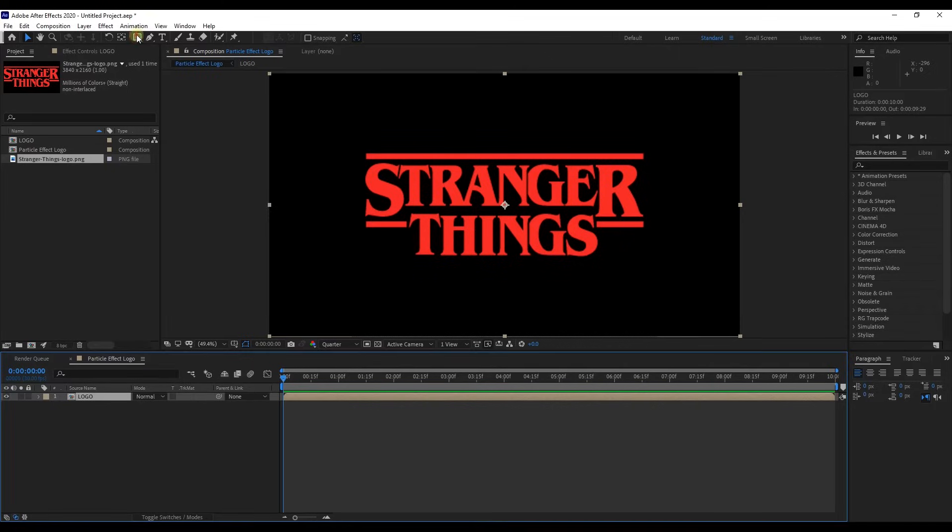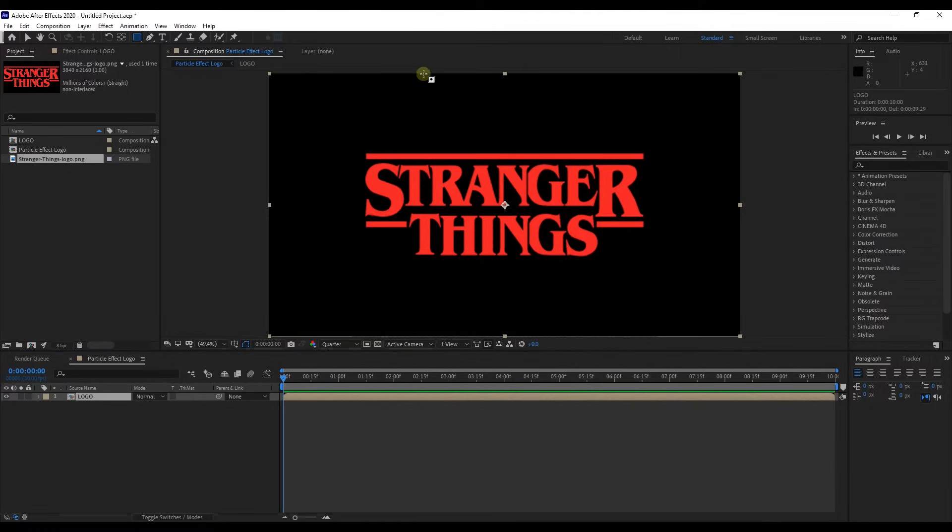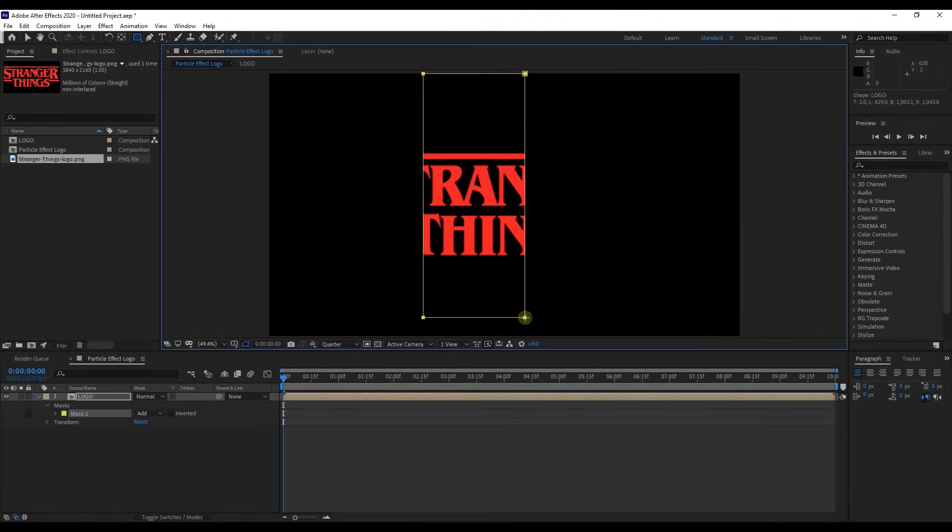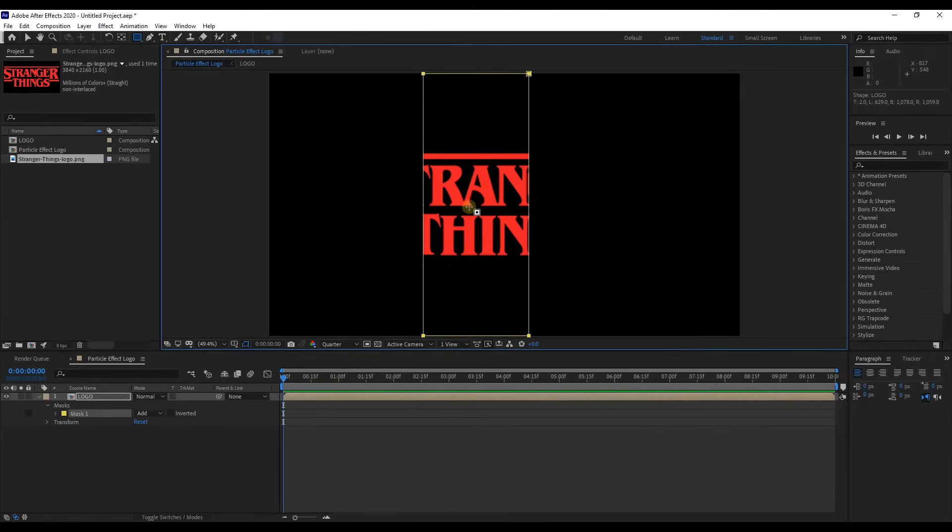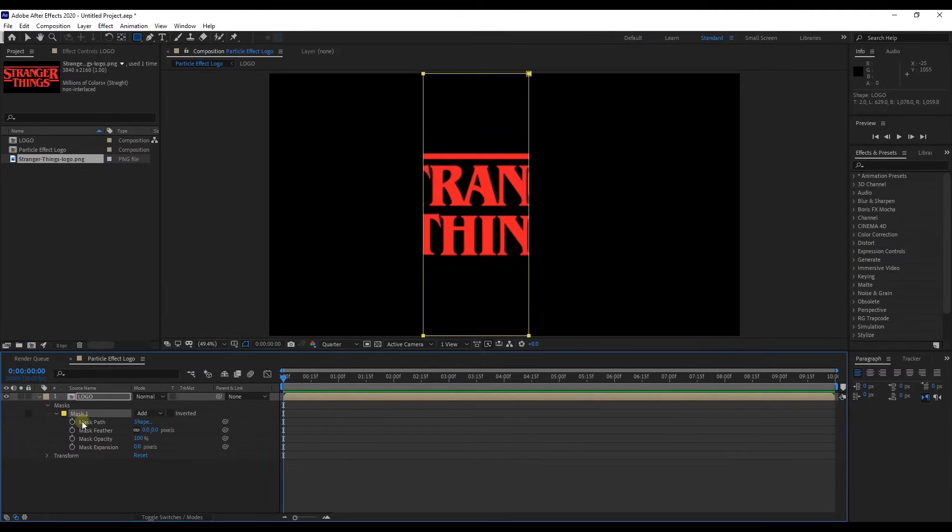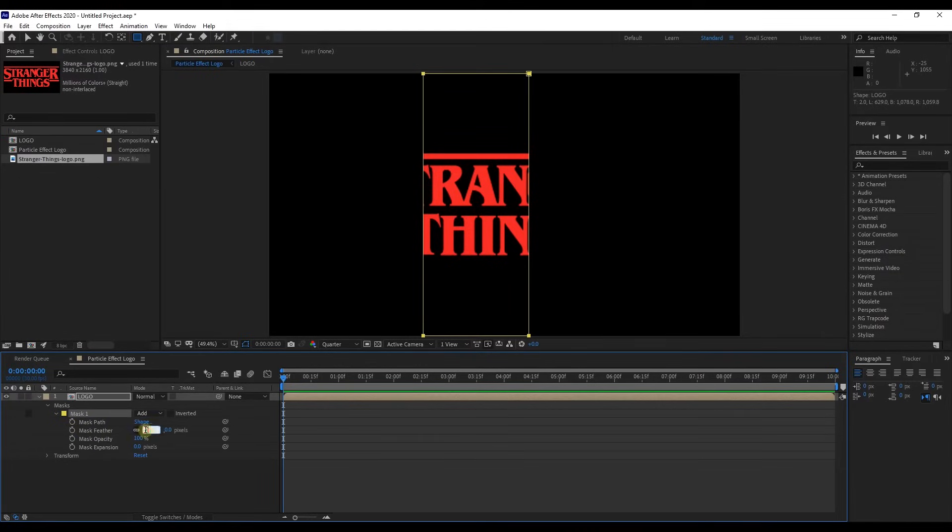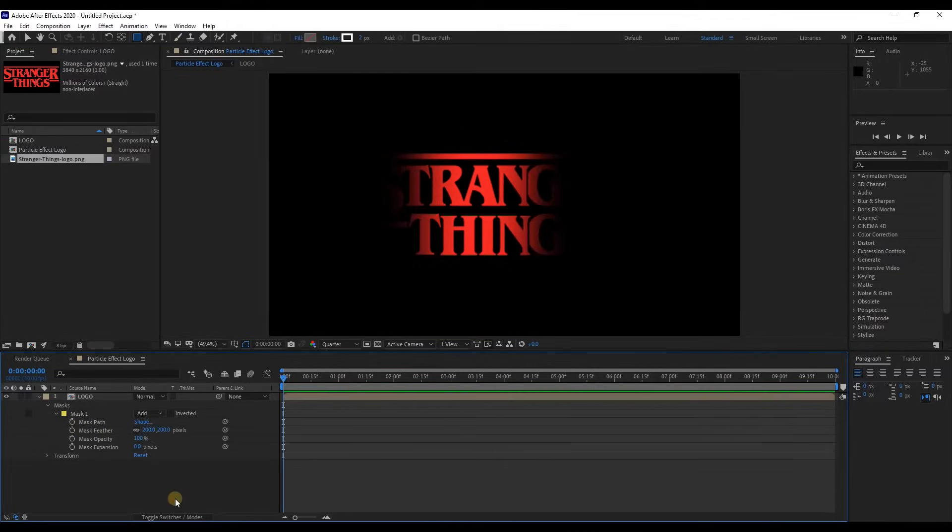Next step is creating a linear mask to this layer. Select the rectangle tool and draw a rectangle shape on the logo. Let's see a mask layer added here. Expand mask options. Change mask feather value to 200 pixels. Perfect. The edge of mask is feathered properly.